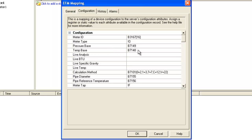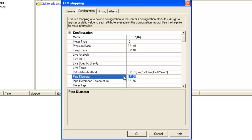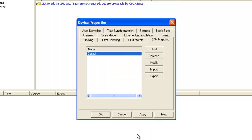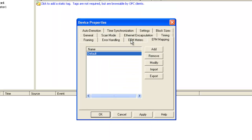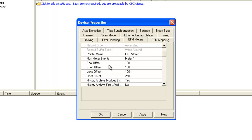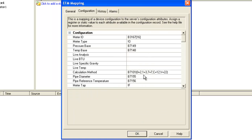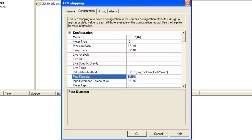So for configuration data, this represents the addresses we will read from the device on each poll. We support a base address syntax. So for example, if we look at pipe diameter, 7155 is a float address in Enron. So for meter 1, we'll read 7155. If we go back and look at our float offset, it's 250. That means that for meter 2, we'll read address 7155 plus 250, which is 7405.